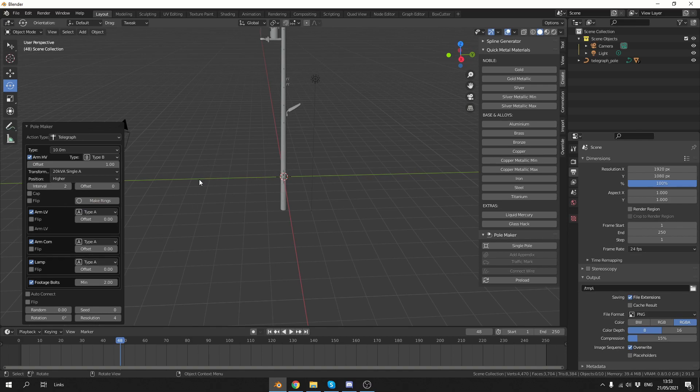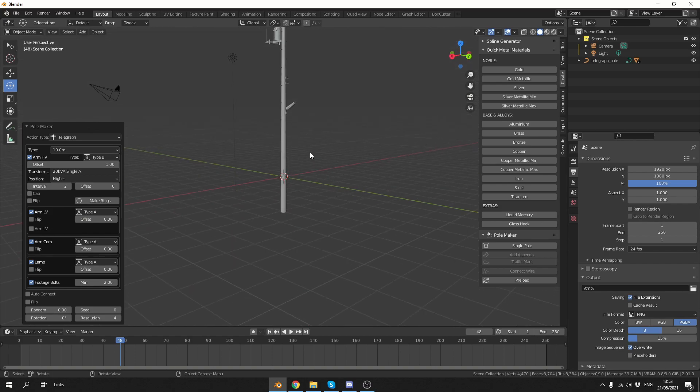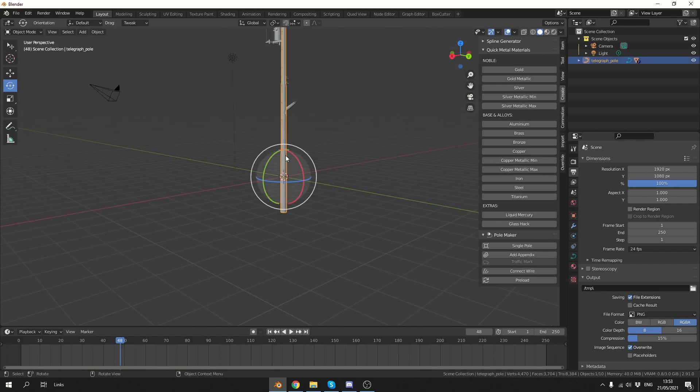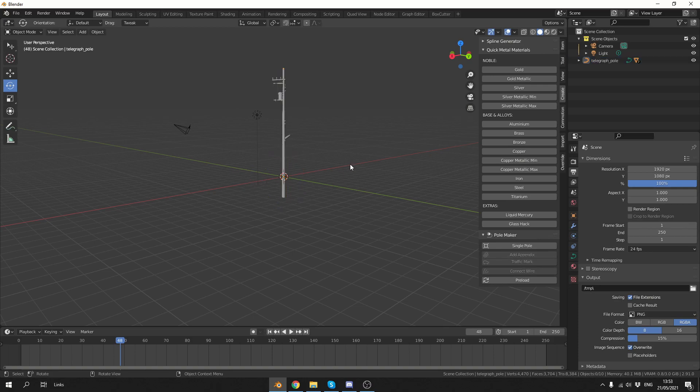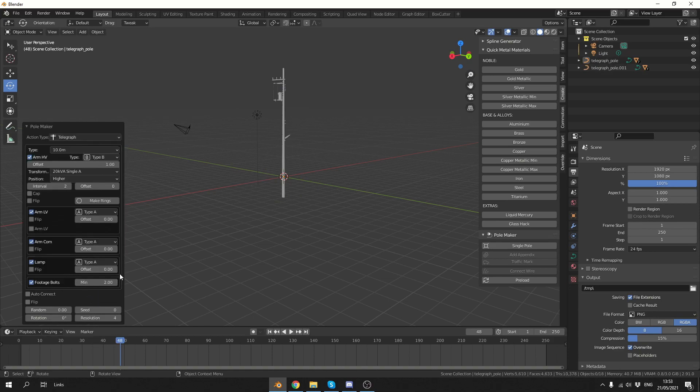So it's pretty good to be honest, we can even change things like the height of the pole. Now it feels a little bit laggy, and that's obviously because it's appending from another file. So we have this nice telegraph pole, what I'm going to do is I'm going to select it, and then I'm going to add in another pole. And the reason I want to do this is I want to show you one of the main features, so let's add in another telegraph pole.